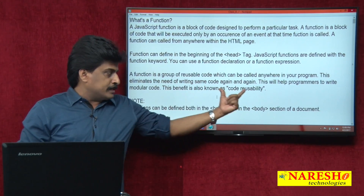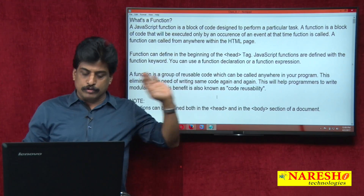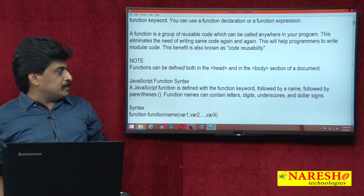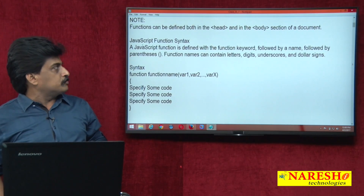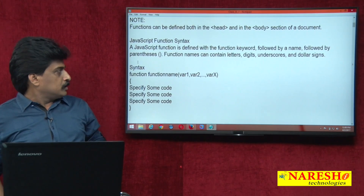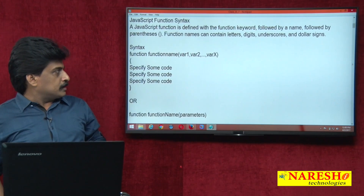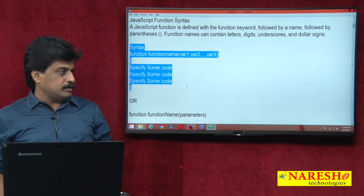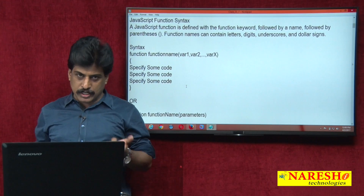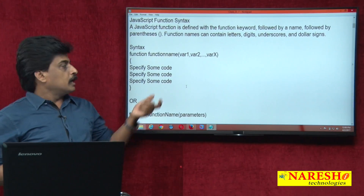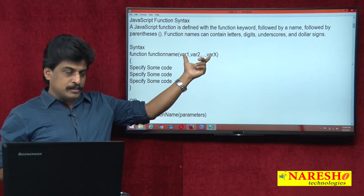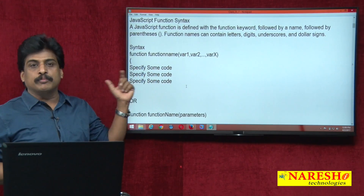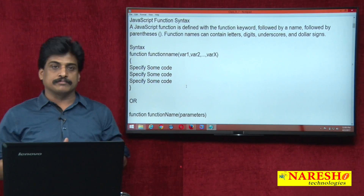The main benefit is code reusability. What is the simple syntax of a function? It is very simple: the keyword 'function', followed by the function name, arguments you want to pass, and the body of the function.